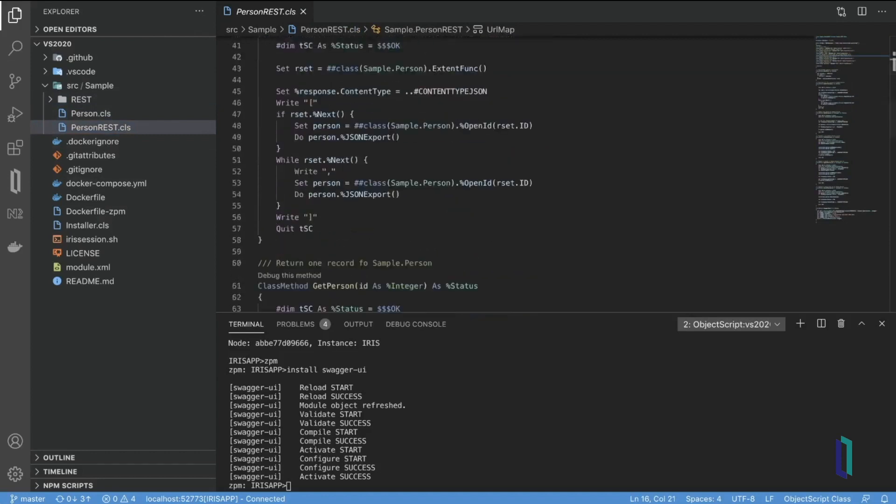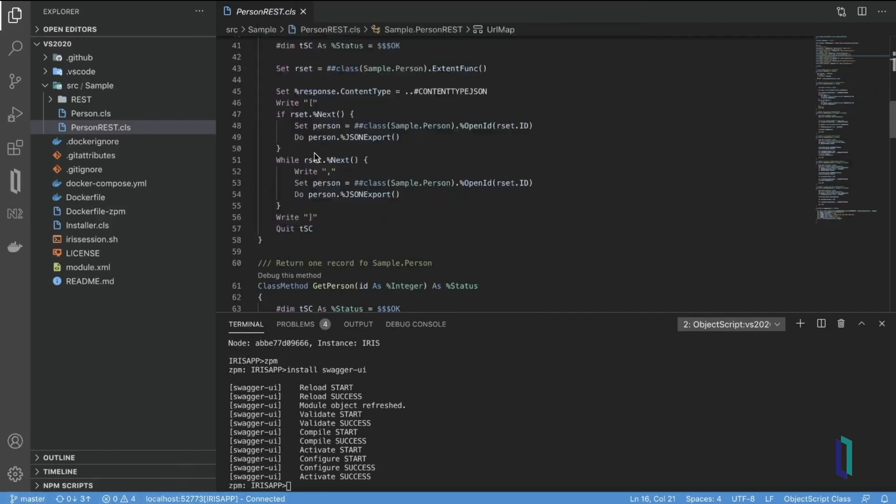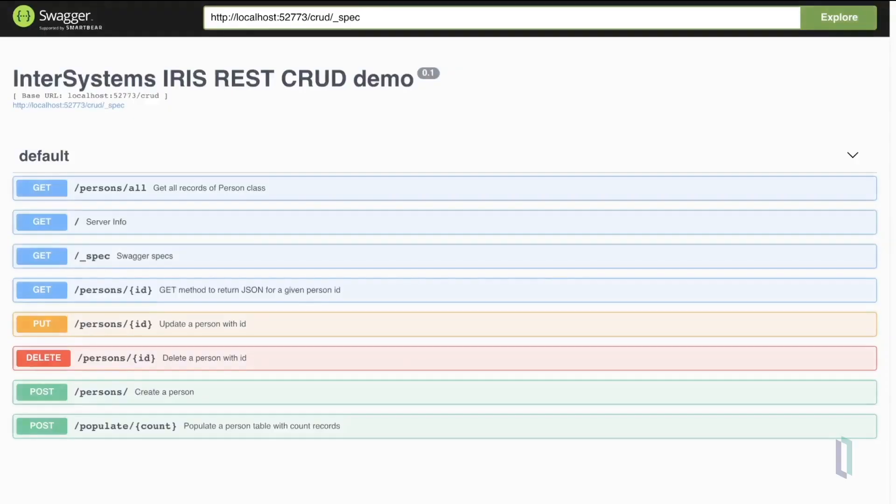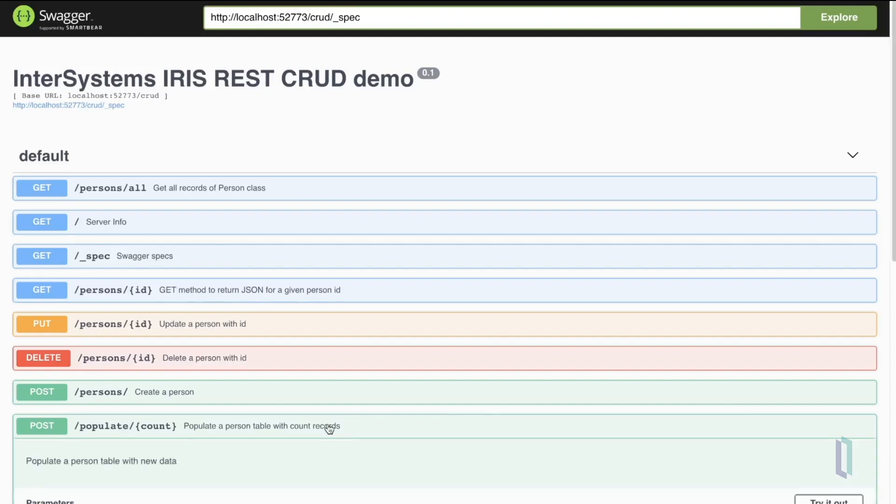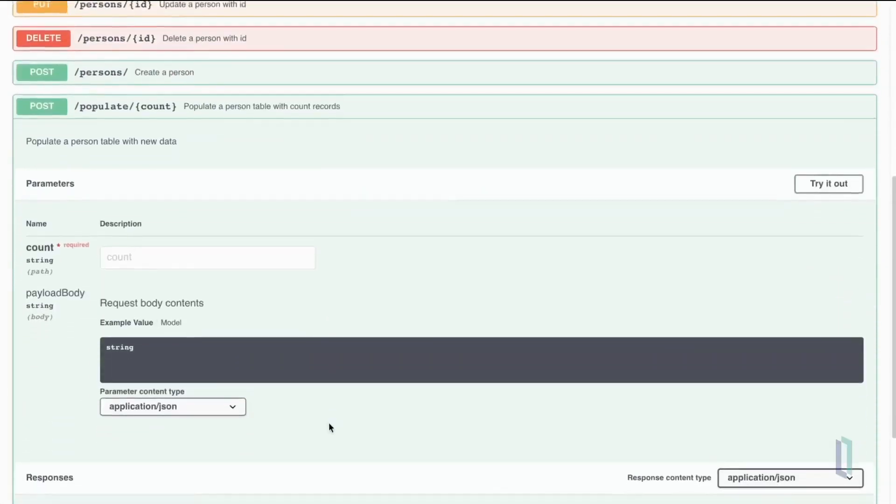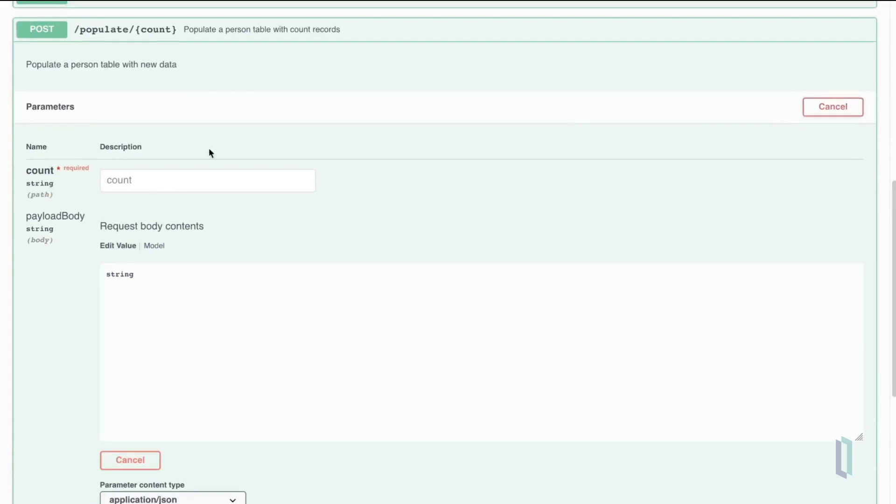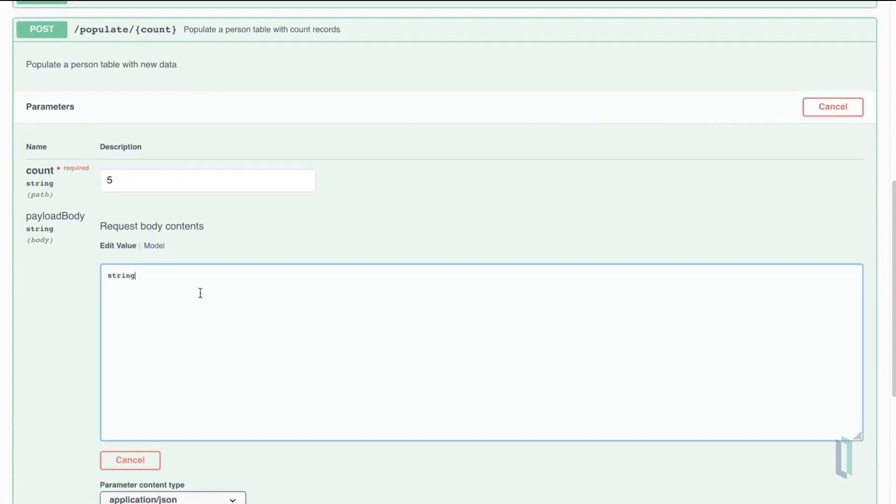What we will do now is go to the Swagger UI, which we just installed, and try to use our REST endpoints using this nice user interface. First of all, we'll try to use the populate endpoint, which will add several records to our database. We can click on try it out button, enter the desired count of new records, and get rid of this stuff.